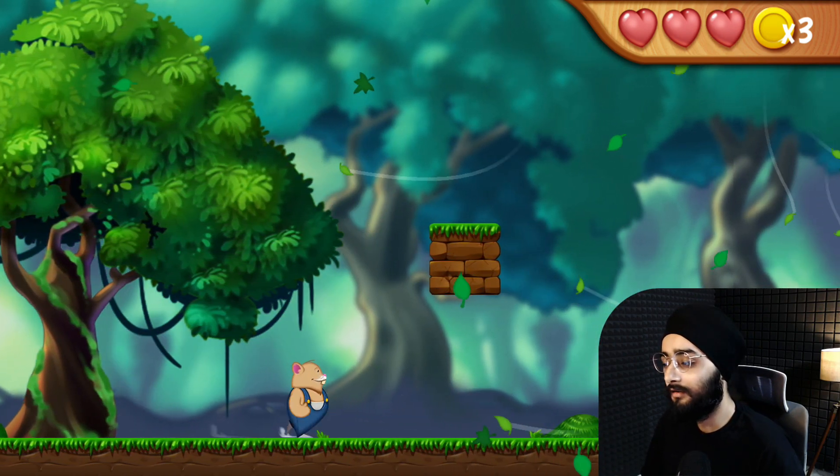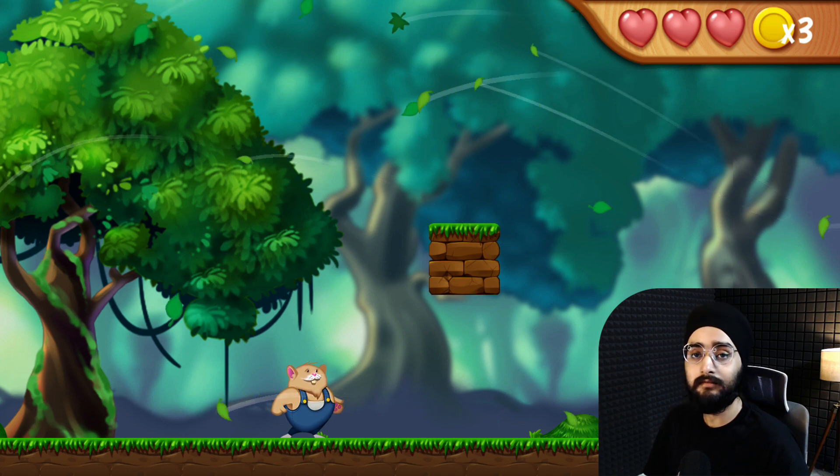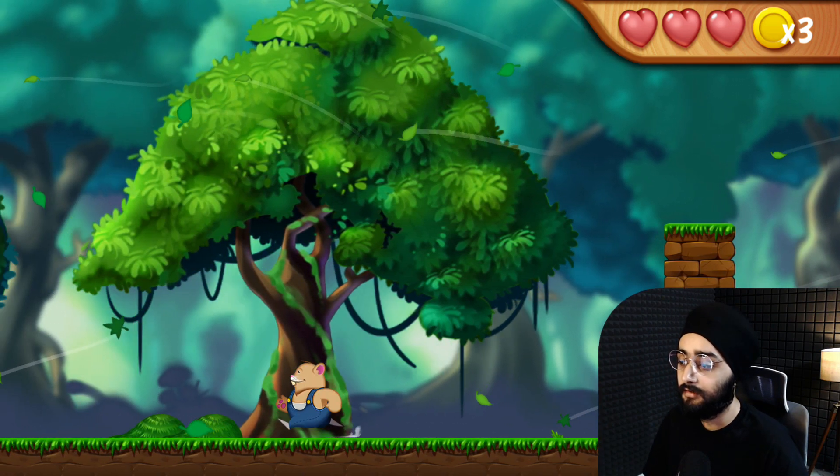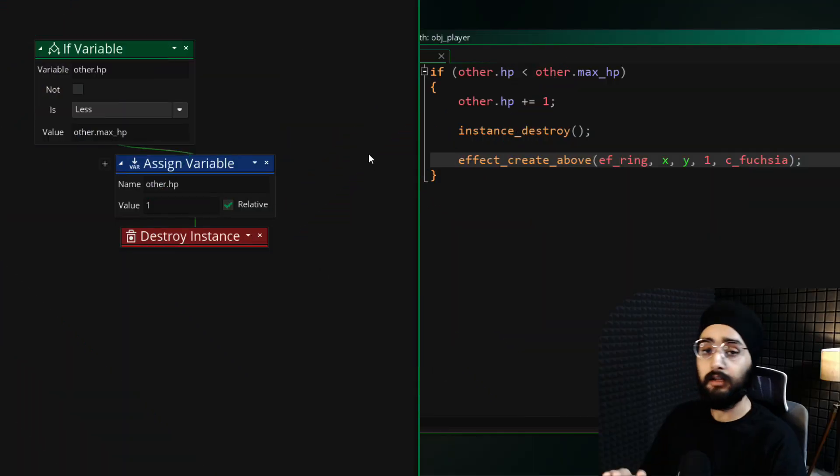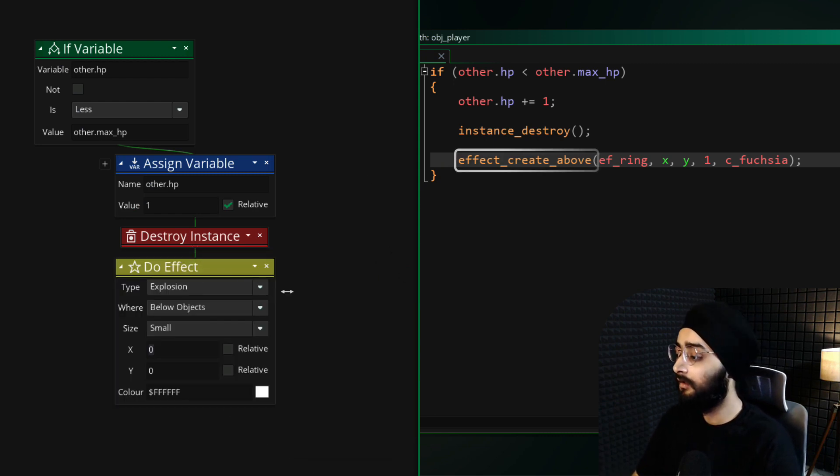Right now it's looking very simple, so let's add a particle effect that plays when you collect a heart. In the same event that you were just working in, under the same condition, use this to create an effect.